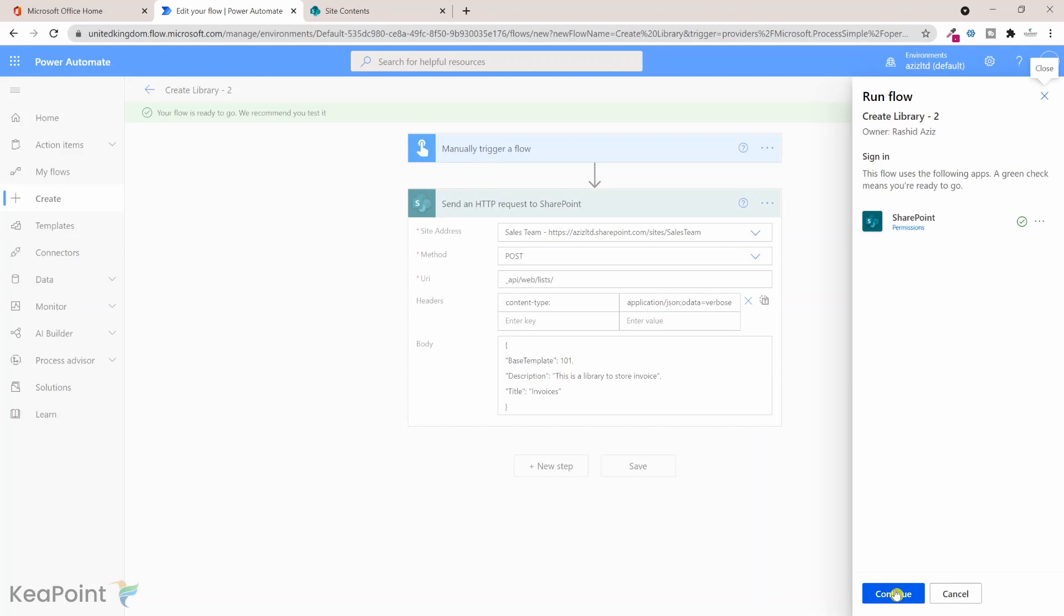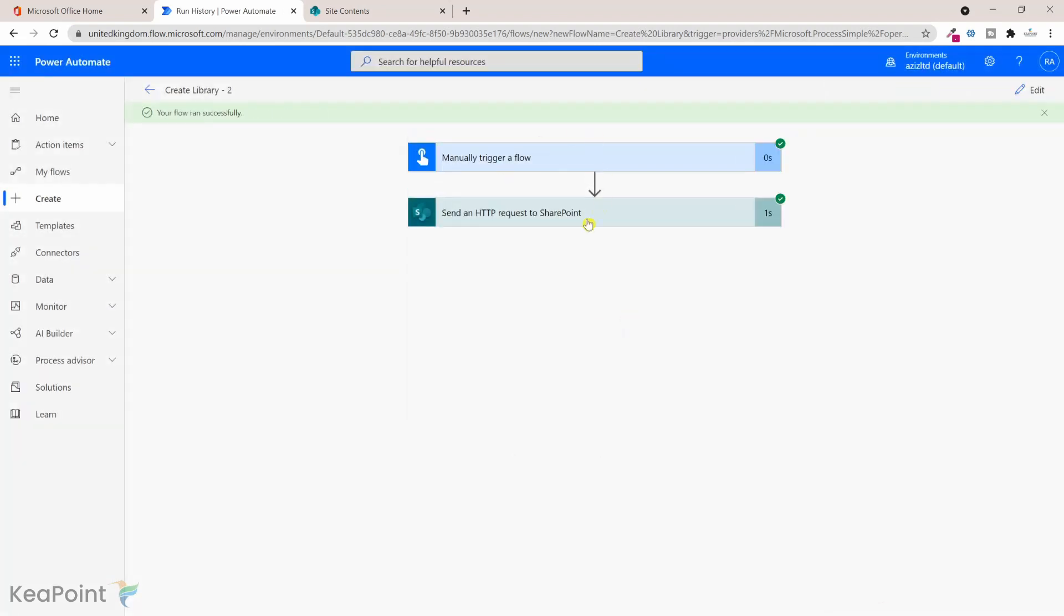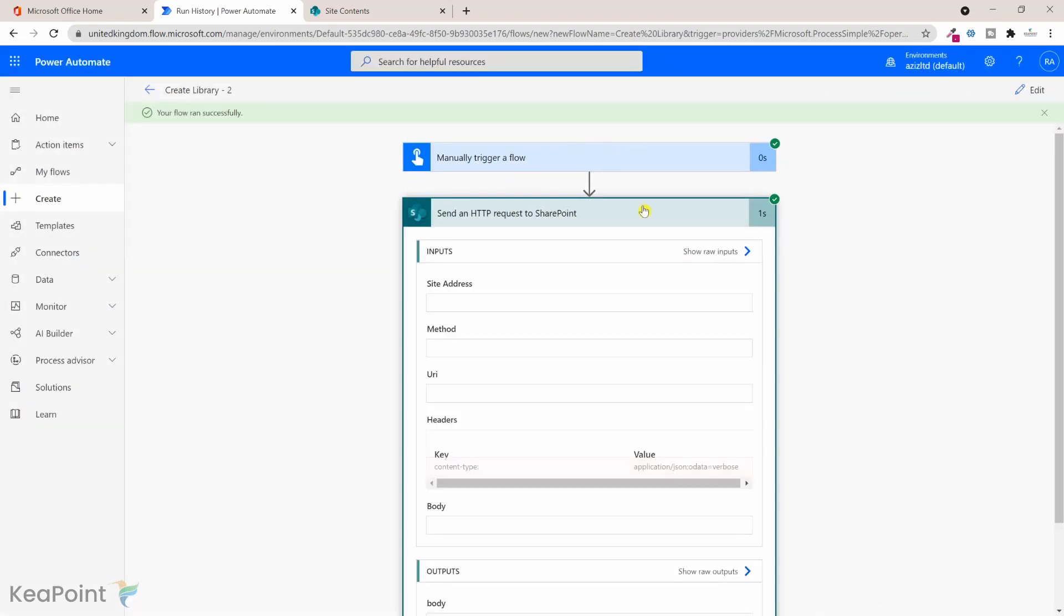Now it is signing me into the SharePoint site. So if I have permission I will be able to create a document library. So I will click on sign in and then now I will click on run flow. Then I will click on done.